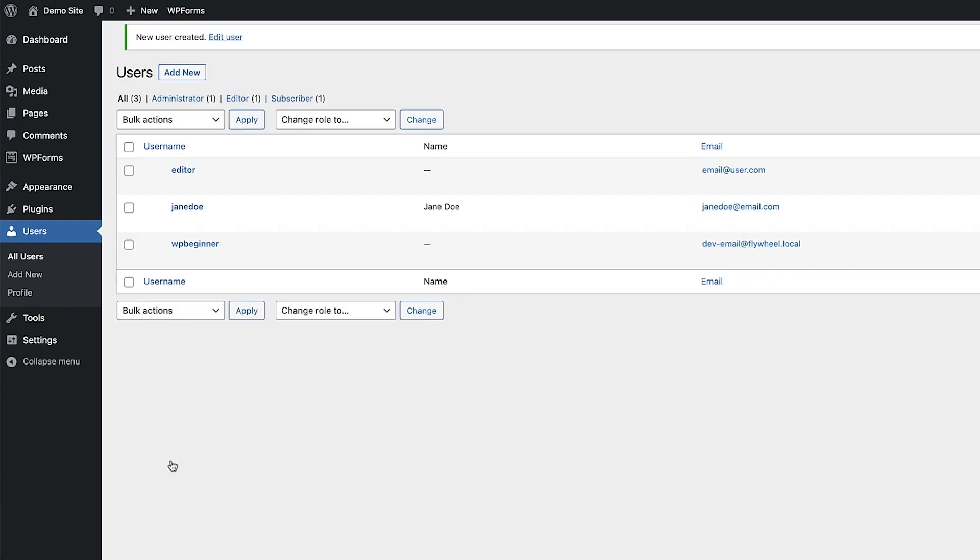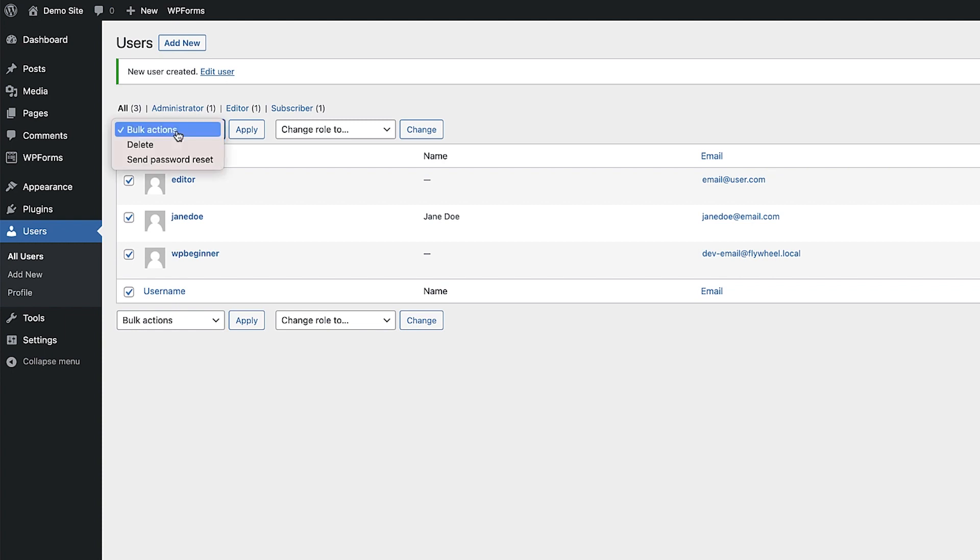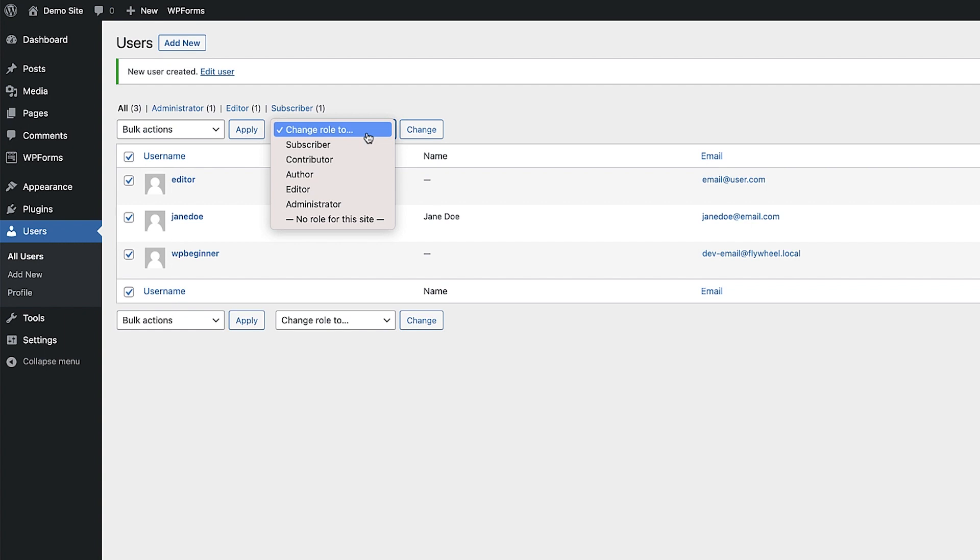After that new user has been created you'll see them appear in the users section. This is where you can edit their details, change their password and even their user role. If you check the boxes next to several users and click the bulk actions drop down here you now have the option to apply one action to many users in one go and this is handy if you want to upgrade or downgrade user roles for a group of people.